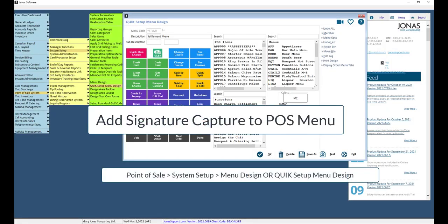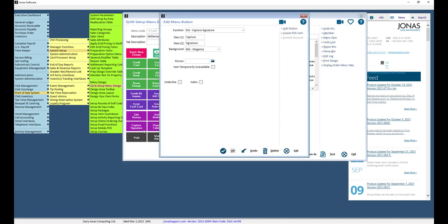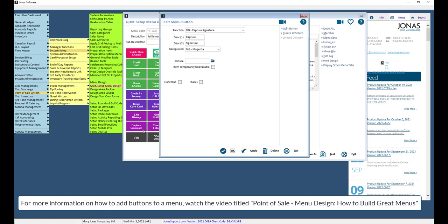Now that you have enabled Signature Capture and are using a chit design that will display the signature capture, you will want to add the signature capture button to your POS menu. We've added the button to our Settlement menu so we can select the button at time of settlement. The button itself does not require any additional configuration unless you want to adjust the typical button features such as description or background color.